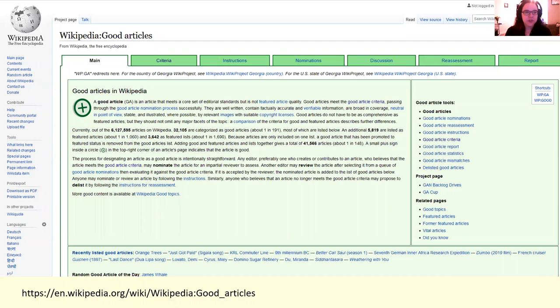Everything around good articles and how they're put together is done on the Wikipedia good articles page. I've put a link at the bottom of this slide, but you can also find it by searching for 'Wikipedia good articles.' They've got the main page with information about good articles, a list of the criteria, instructions for nominating, a tab for nominations showing all articles currently waiting to be reviewed, a discussion section, and the reassessment section, which I'll come on to in a moment.